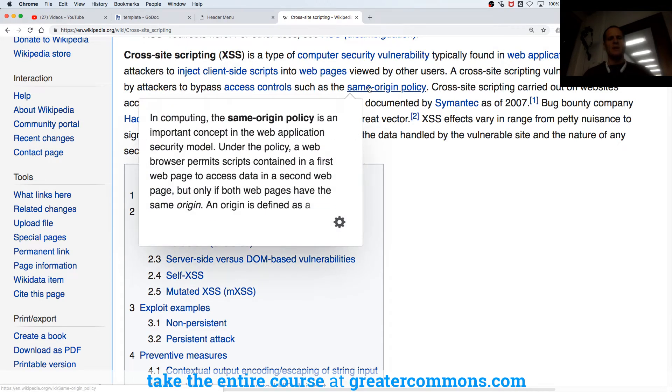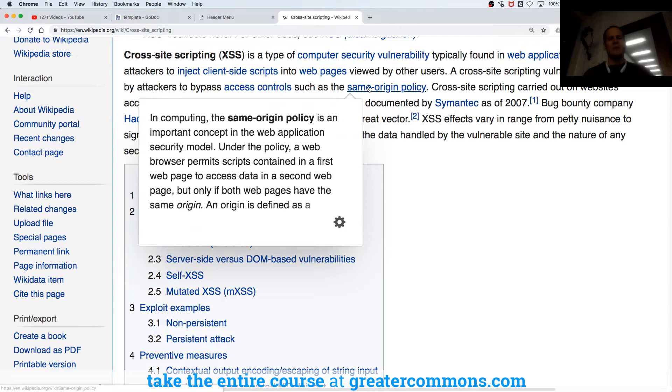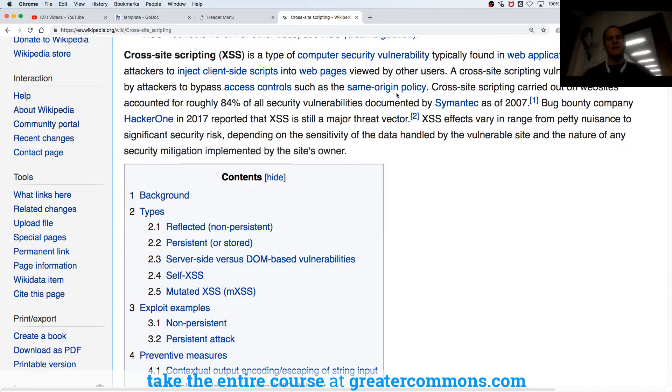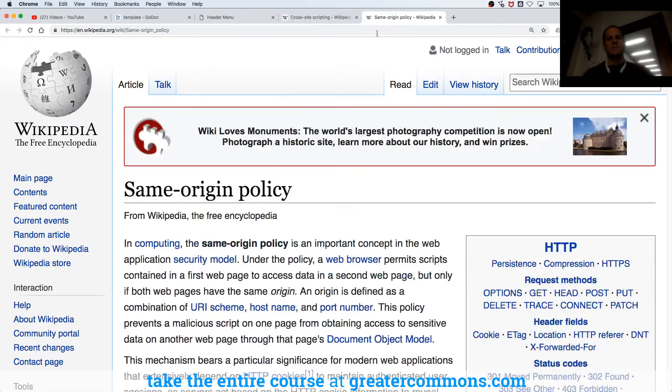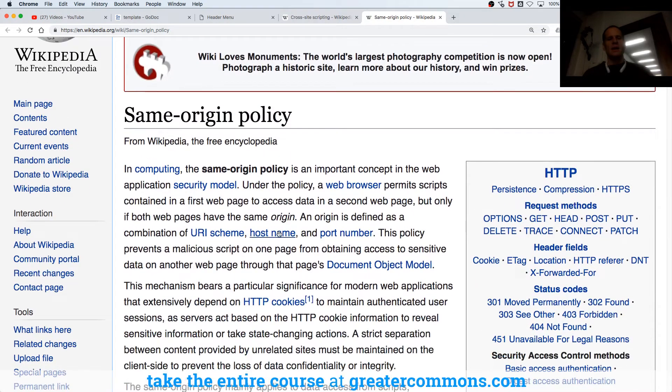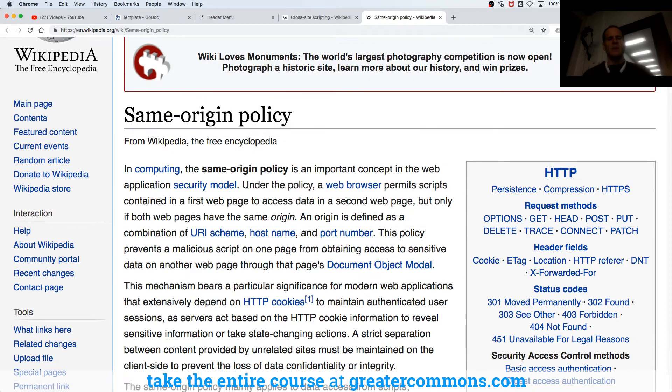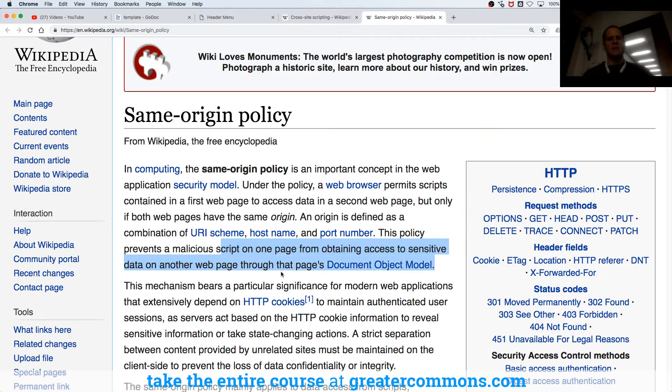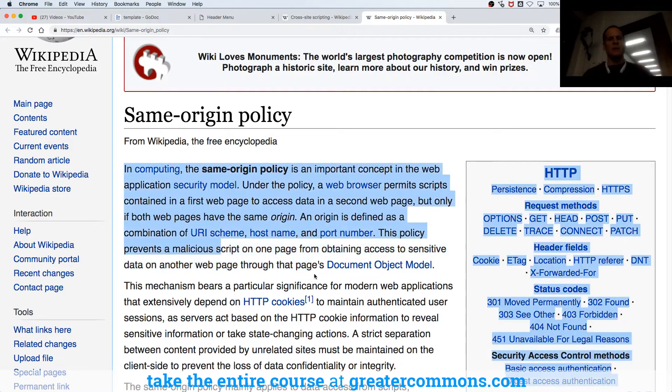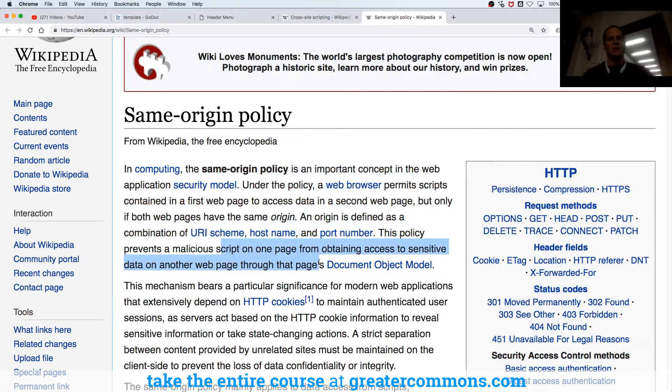Same-origin policy is an important concept in web applications. Under the policy, a web browser permits scripts contained in a first web page to access data in a second web page, but only if both web pages have the same origin. An origin is defined as a combination of URI scheme, hostname, and port number. This policy prevents malicious scripts on one page from obtaining access to sensitive data on another page through that data's document object model.